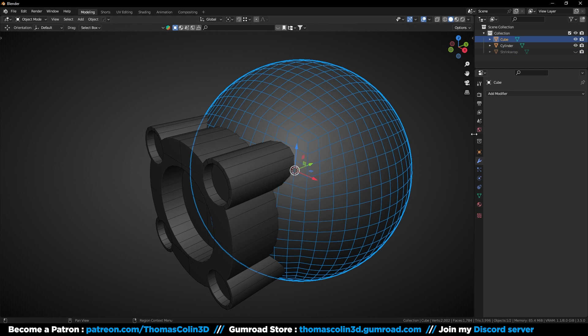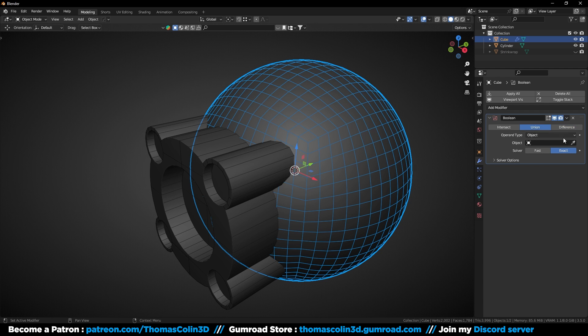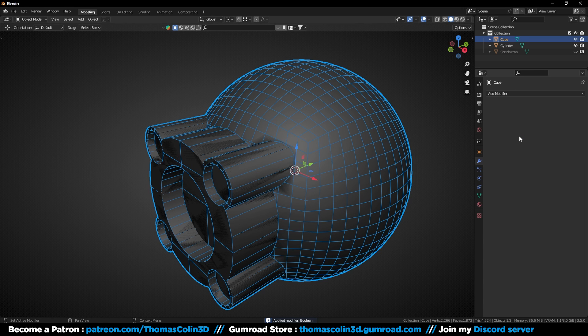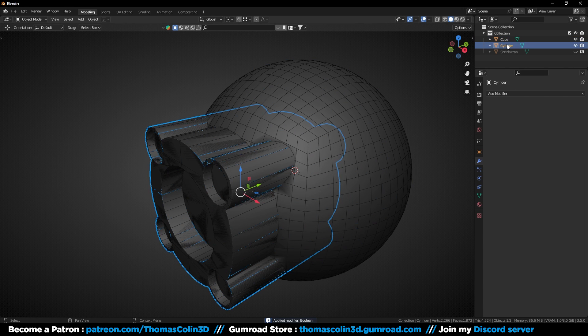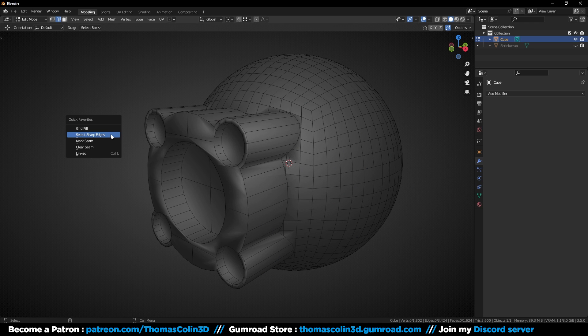Let's select the sphere and add a boolean modifier set to Union, pick the front part, then apply the modifier. You can get rid of the cylinder, or you can hide it if you want to use it later.